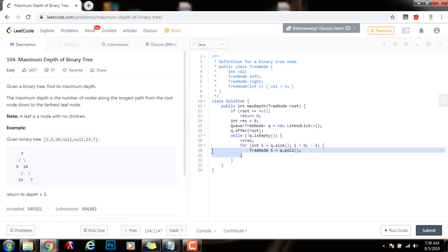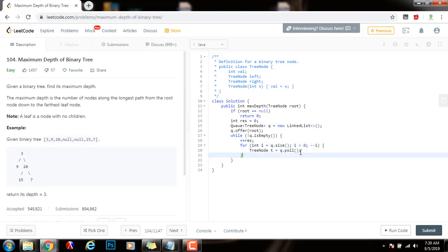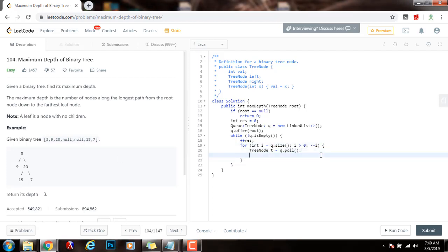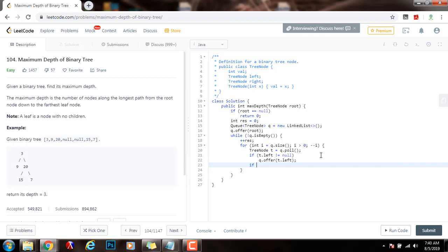This for loop will process all of this level, the current level. I get this node and just see if t.left is not equal to null. Then I just say q.offer t.left. If t.right is not equal to null, then q.offer t.right.